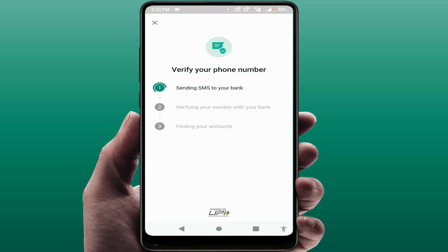Your payment method will be successfully added to your WhatsApp. This is a very easy and simple method to add a bank account as a payment method on WhatsApp. That's it for today.